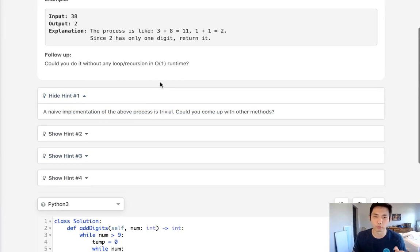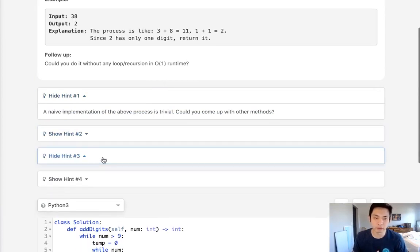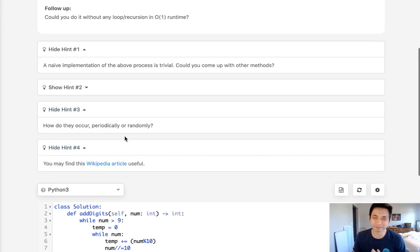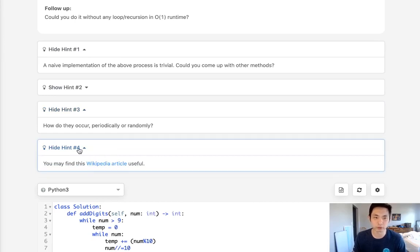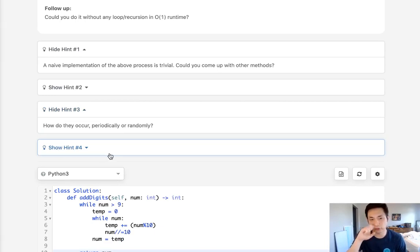We want to do better. We want to see if we can do this in O(1) time. Now the hints they give you are pretty obscure. They give me this Wikipedia article pointing to an article about the digital root.